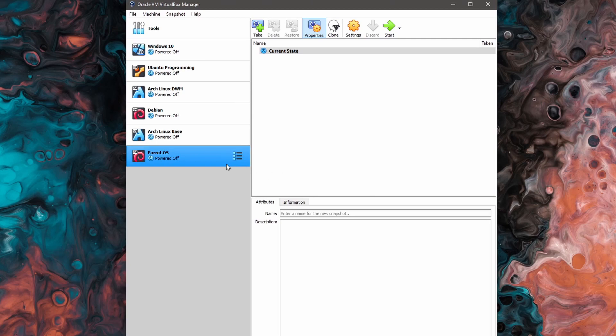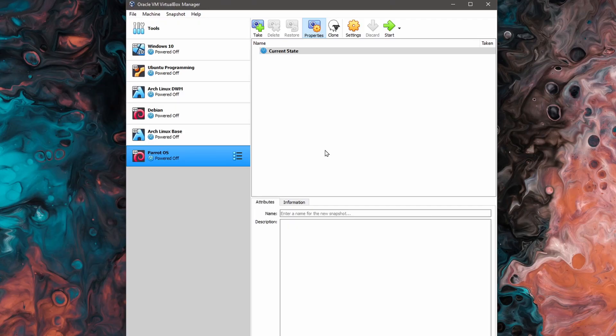Which will create our new virtual machine. And we can see now that it's populated on the left-hand side. Before going into settings, we'll take a moment to download Parrot OS from their website.